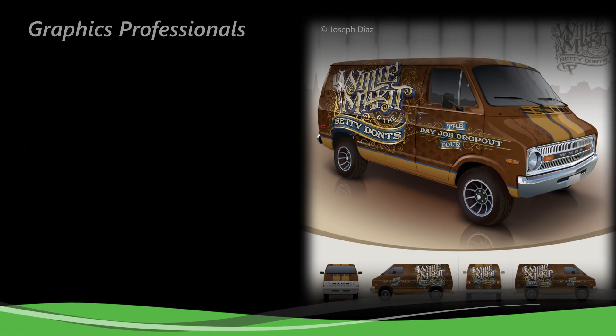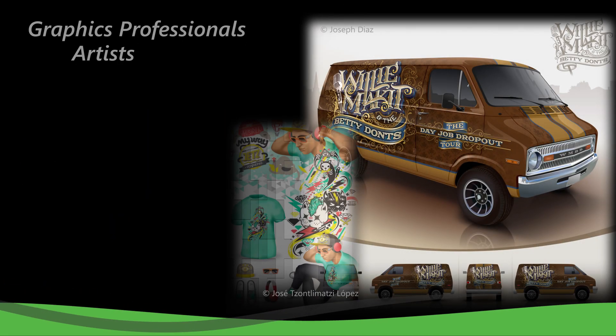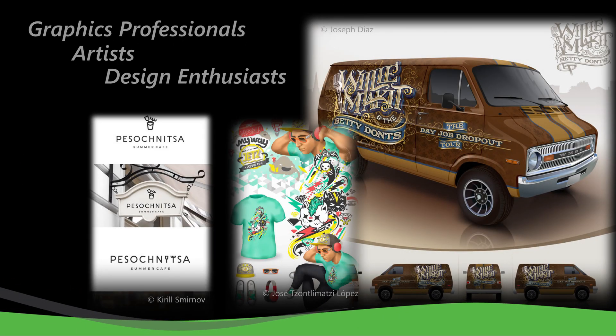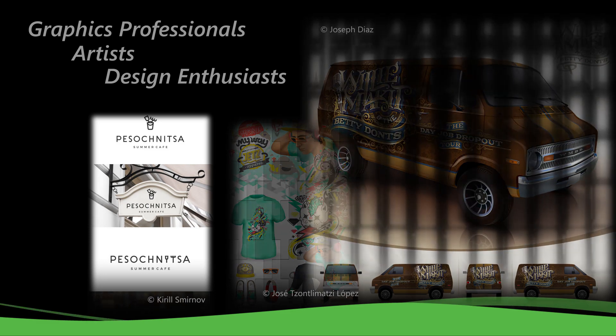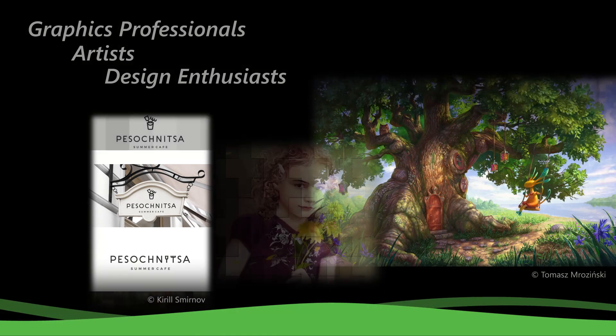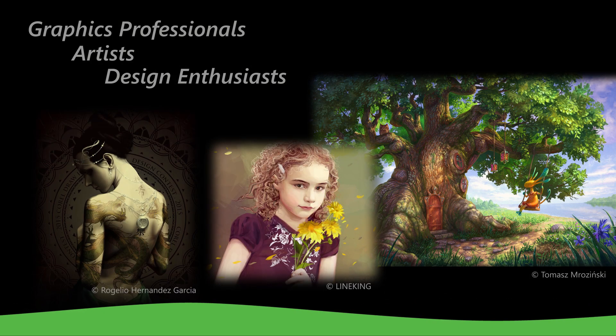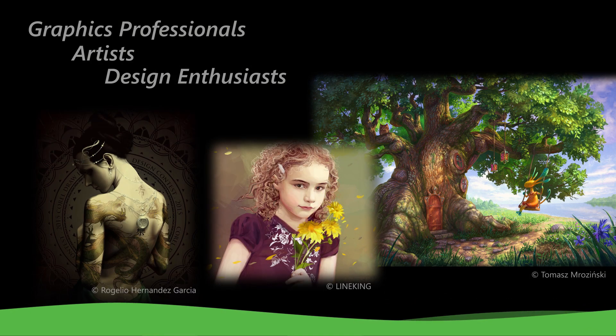Handcrafted with care for graphics professionals, artists, and design enthusiasts alike, this value-rich graphics suite lets you create a variety of projects with speed and confidence.